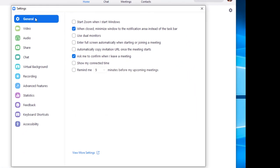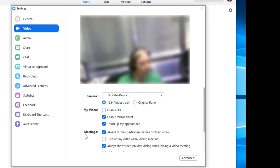For video, select video from the settings menu and place a check in the box for turn off my video when joining meeting to disable this feature.